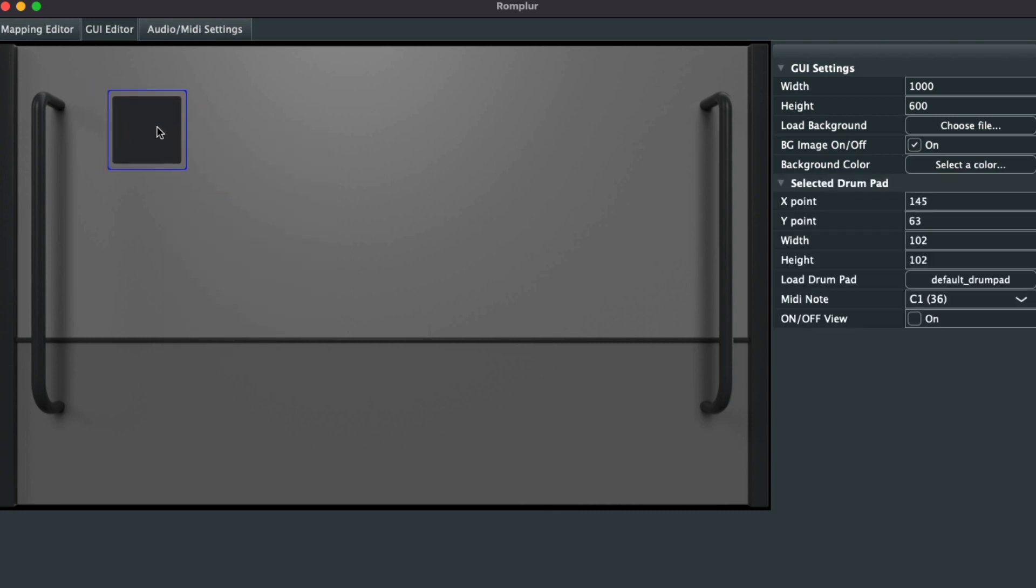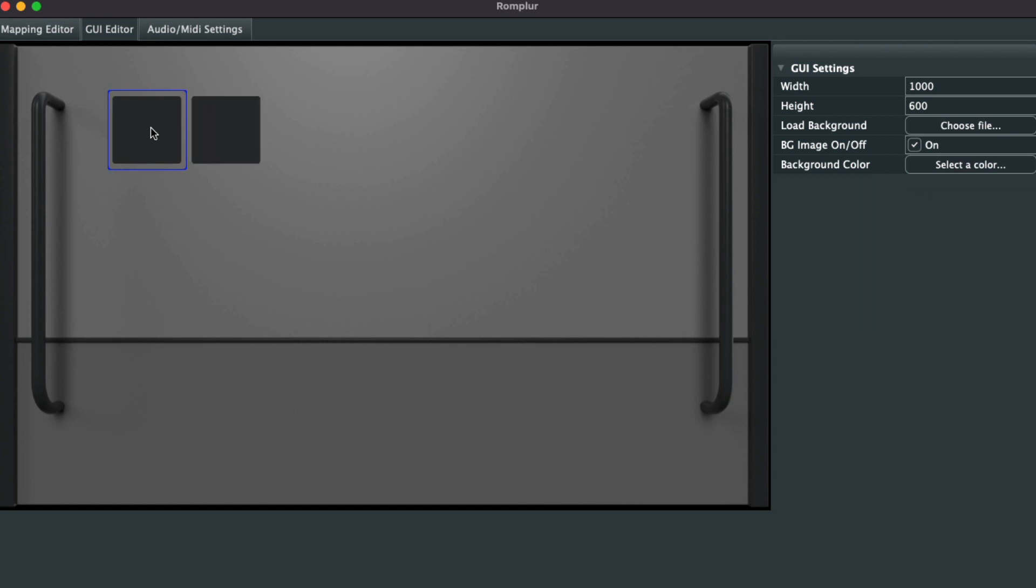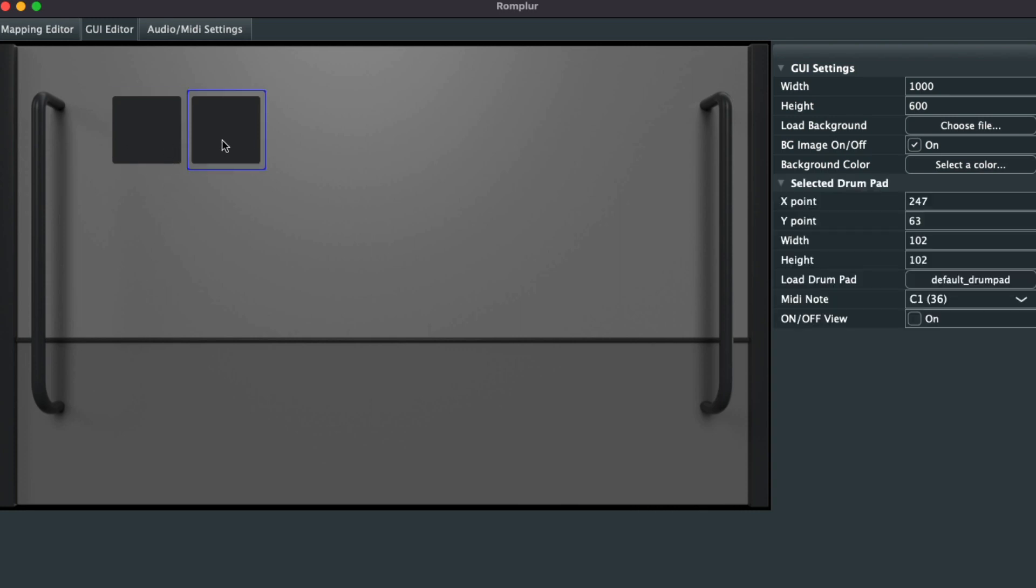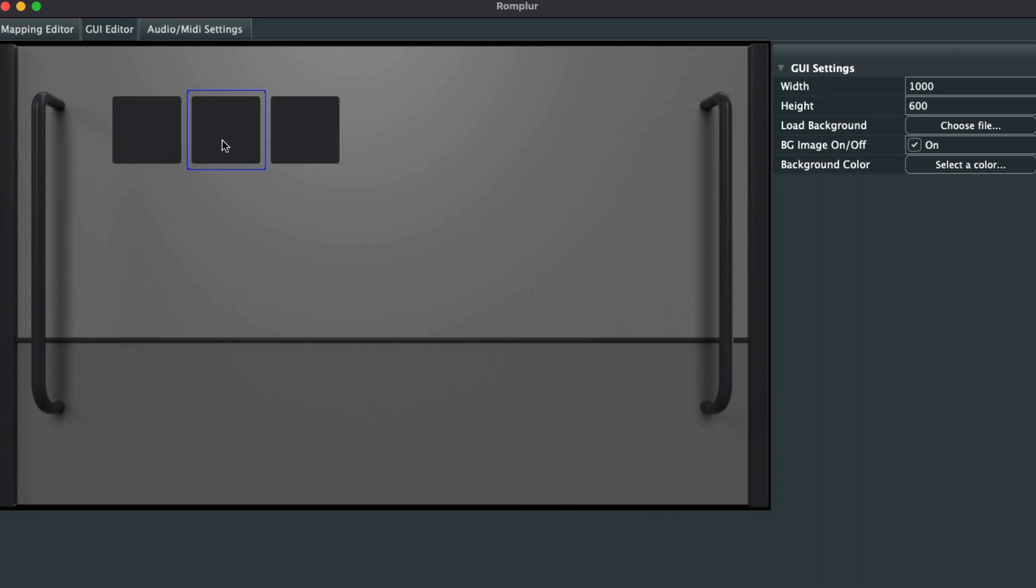If you have your drum pad selected, all you have to do is press Command+D on Mac or Control+D on PC, and it will duplicate it just like that. Duplicates those pads. Voila!